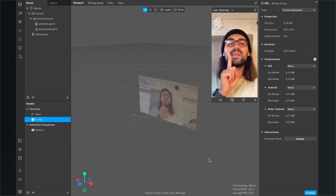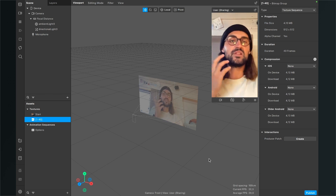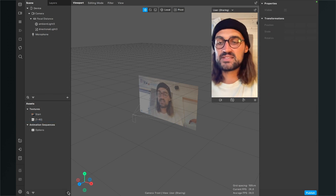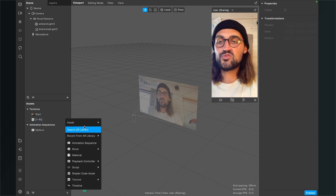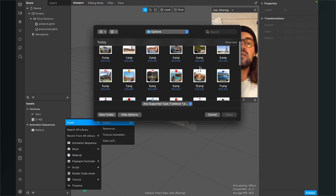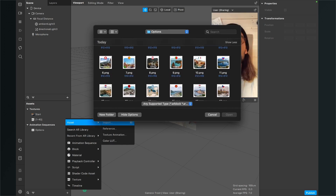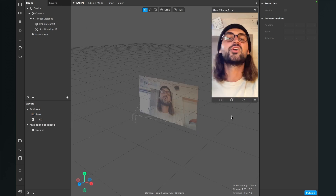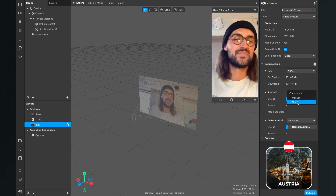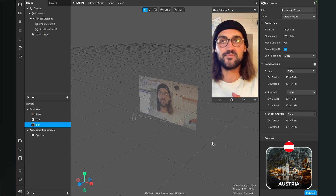Now import the last asset: the final option the filter always lands on. Go to the Assets panel, click the plus, then go to Asset > Import and select the image the filter should always end on. Click Open, and again make sure compression is set to None.